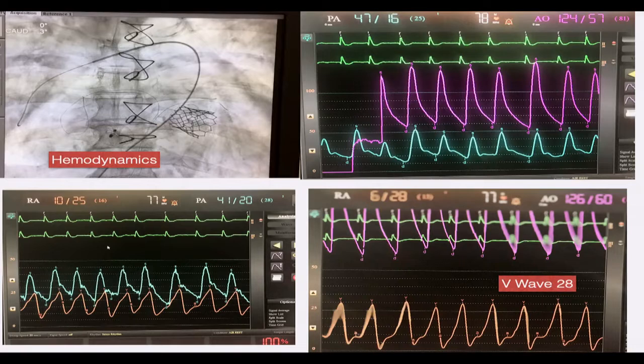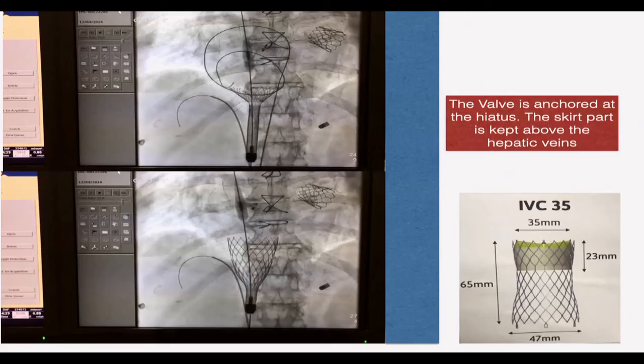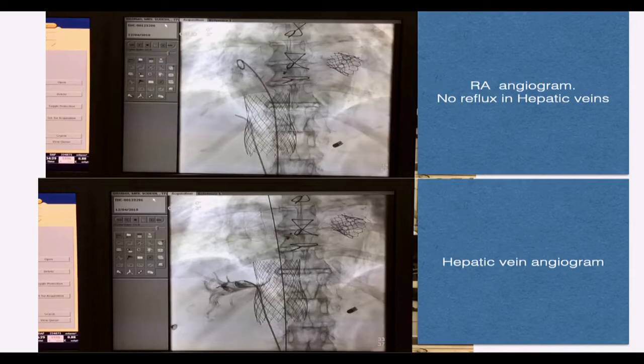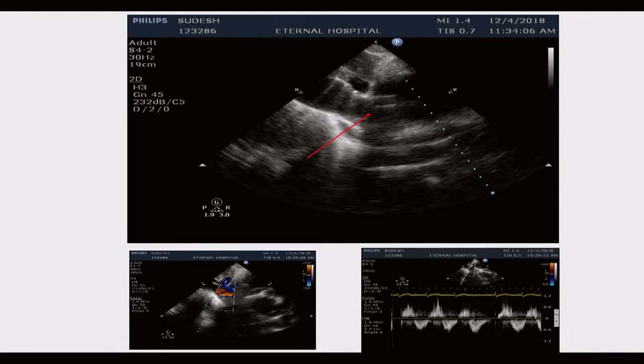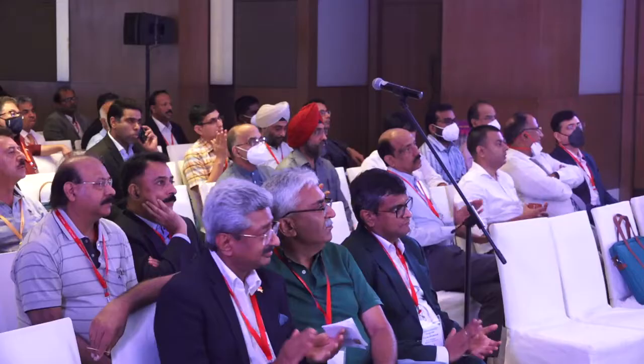The patient also had tricuspid regurgitation. We did not have a TriClip or other tricuspid therapies available; the only therapy available in India was the TRICVALVE. A wire in the right pulmonary artery acts as a landmark for the SVC-RA junction. We implanted a TRICVALVE — one component in the SVC and one in the IVC. A catheter in the hepatic vein confirms the IVC valve position and that hepatic vein flow is not obstructed. We placed the IVC valve first, then staged the SVC valve later to understand how these caval valves behave.